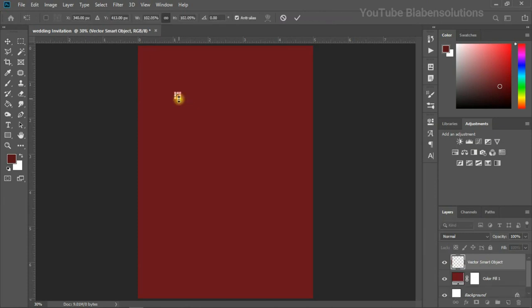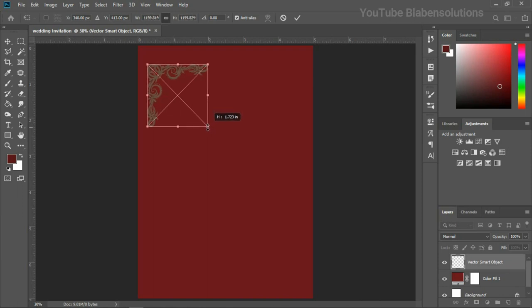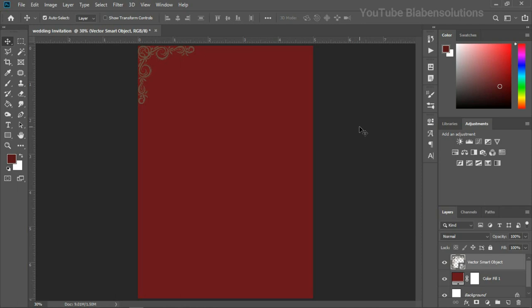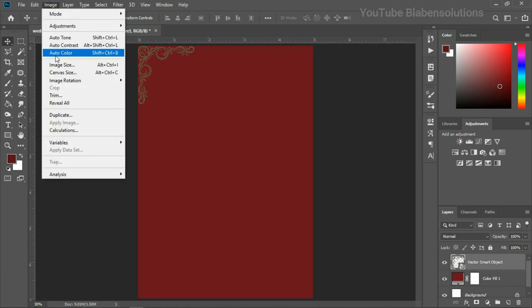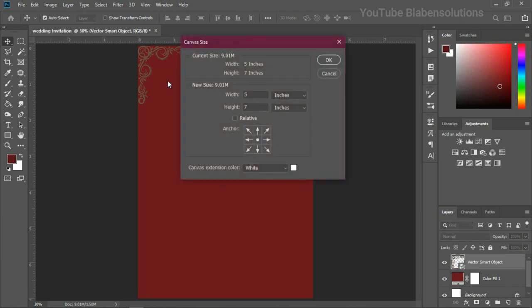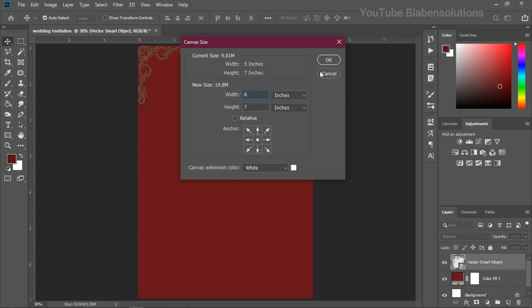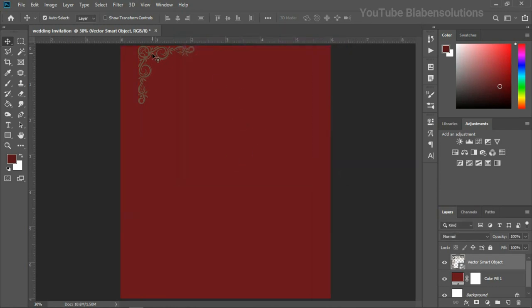All right. This is my guy. Let's hold and drag. All right. So what I'm going to be doing is to add the gradient fill to it. But I need to extend this a bit. So with the five, I'm going to make it six. So let's go to image, canvas size, and let's change this to six. And I think this is okay.